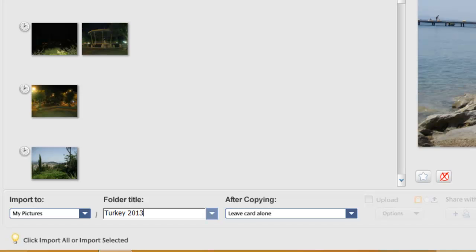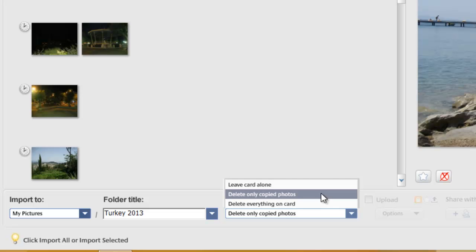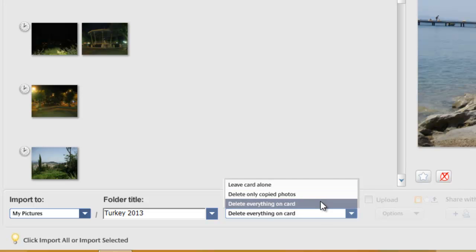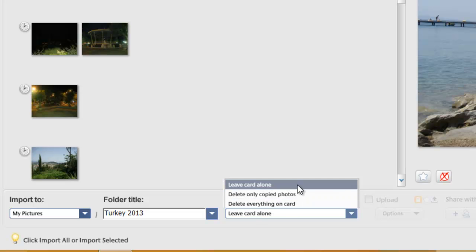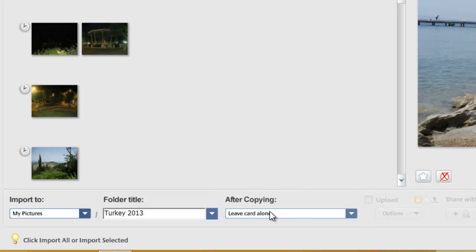After copying, I want to leave the pictures on the camera. We do have an option to delete only the copied photos from the camera, or delete everything on the camera card — but just to be safe, let's select 'leave the card alone,' and we can manually delete the photos from the camera afterwards if we want to.